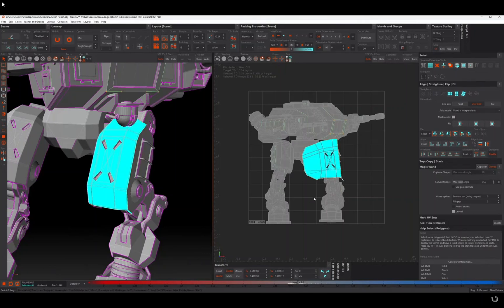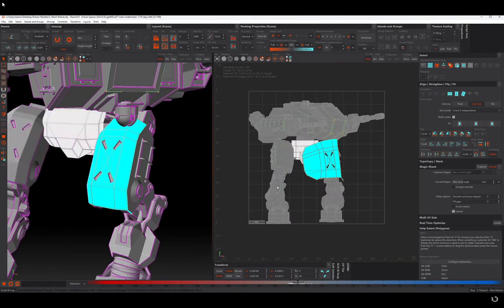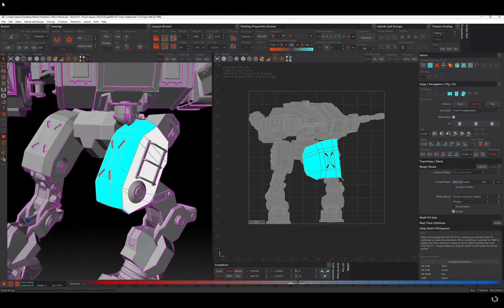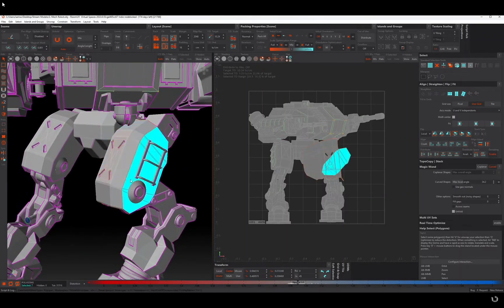And it will automatically unfold it, well not just unfold it but cut it from the model and unfold it afterwards. And I can do the same with this piece here, so it will do that.